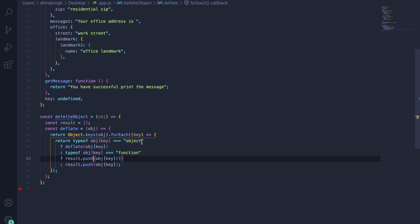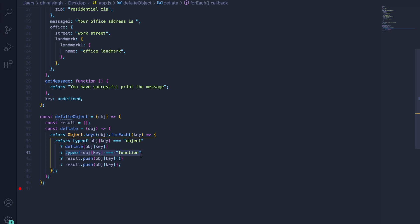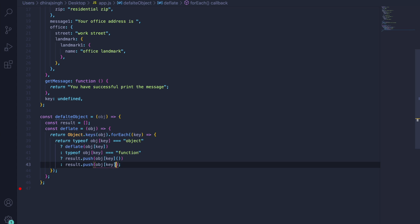To reiterate the logic: we check the `typeof` the value. If it is an object, we call the method again with the updated nested object. If it is not an object — for example, a normal string — we then check whether it is a function. If it is a function, we call it and push the returned string into the result array. If it is not a function, we push the value directly into the result array.